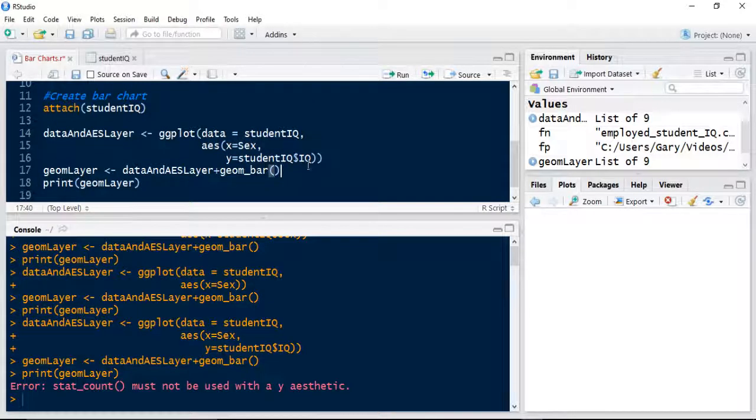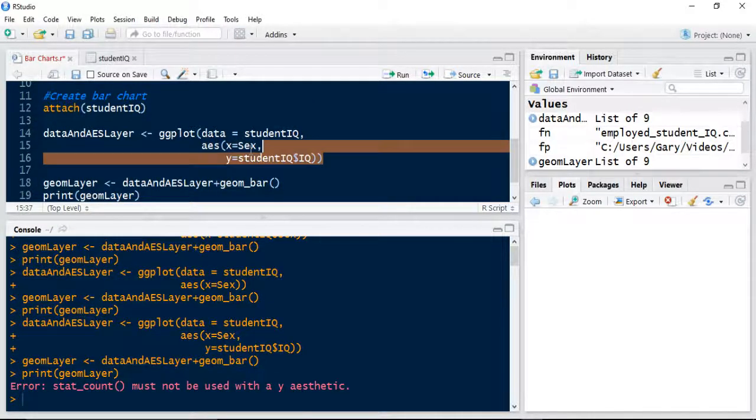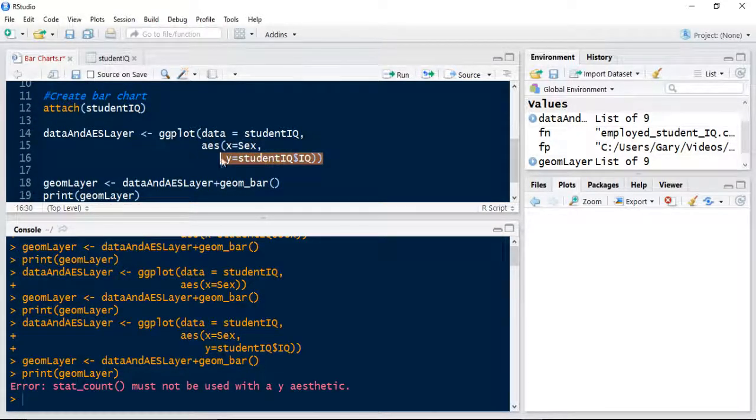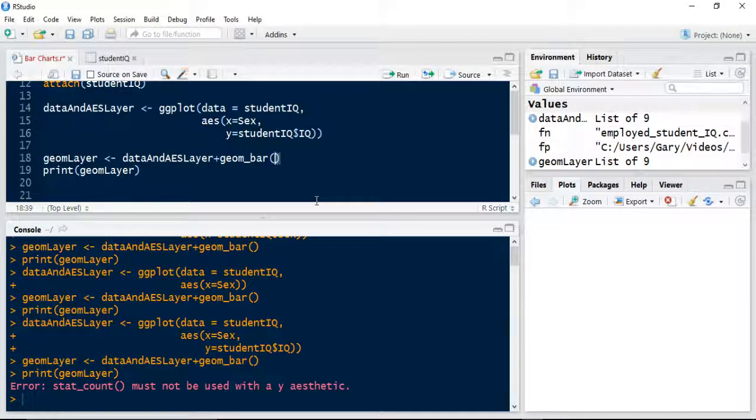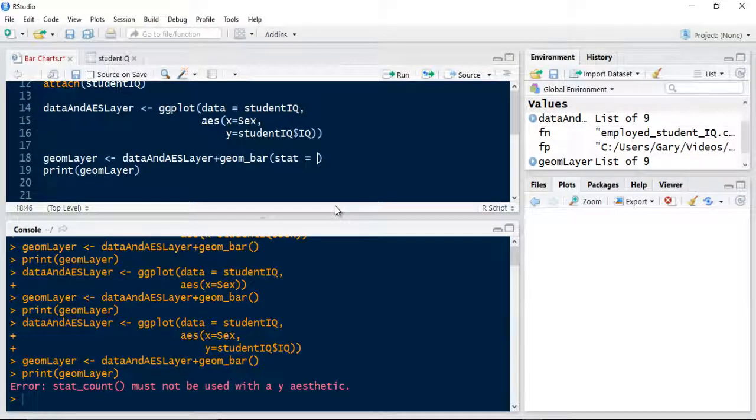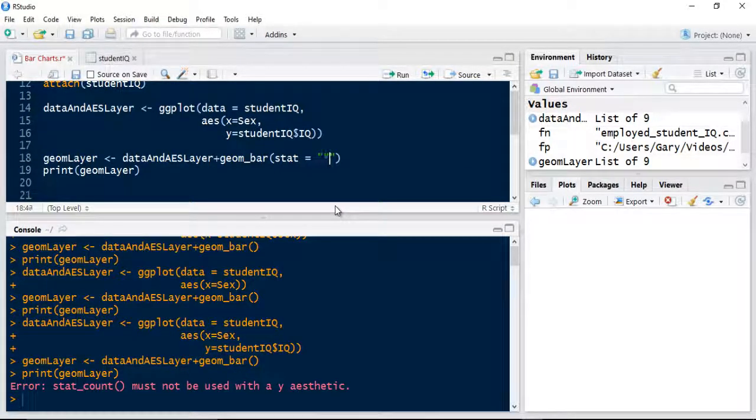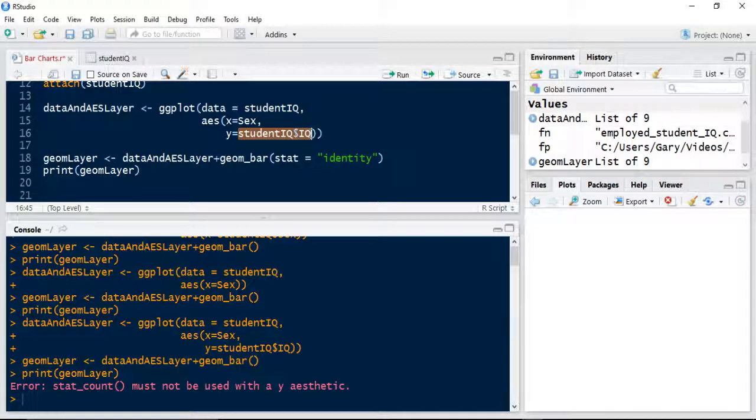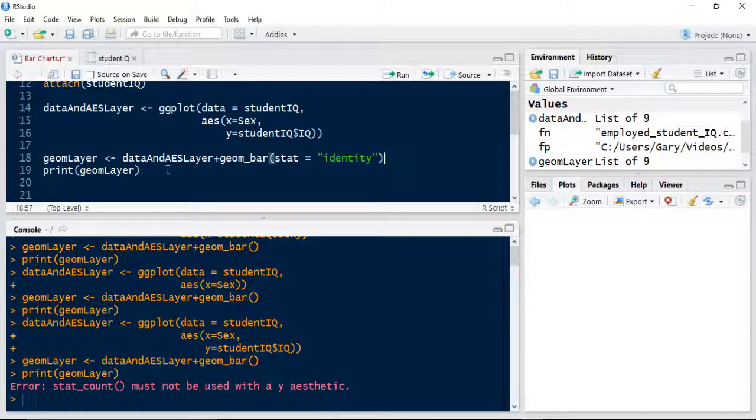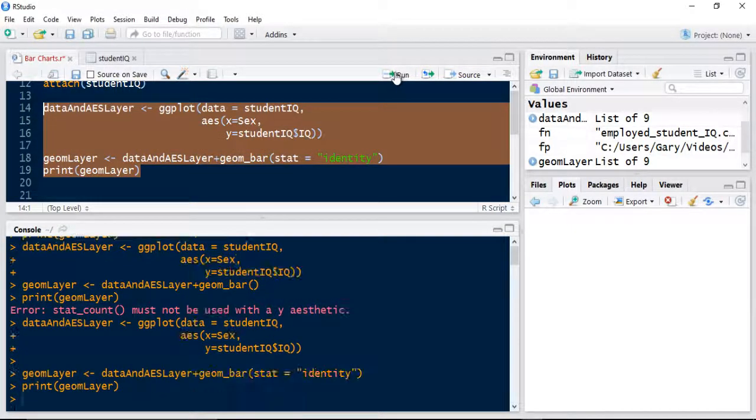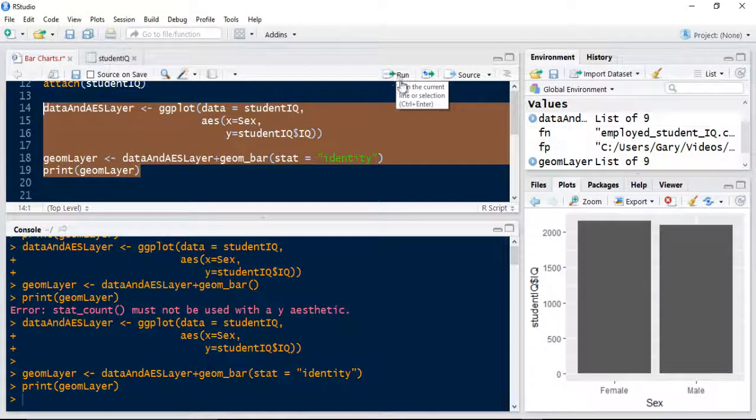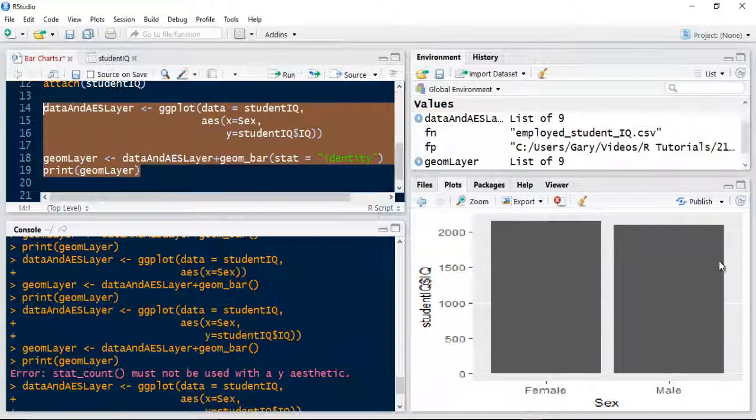What it says now is the stat count must be used with a Y aesthetic. So what you need to do in the geometry layer, now I've added that Y variable which is the studentIQ, there's a special identifier in R to count relative to a value you're specifying. It's called stat equals identity. It basically means identify whatever value I've got in my Y axis, which is the IQ value, and use that as the stat to sum as opposed to a count of the frequency.